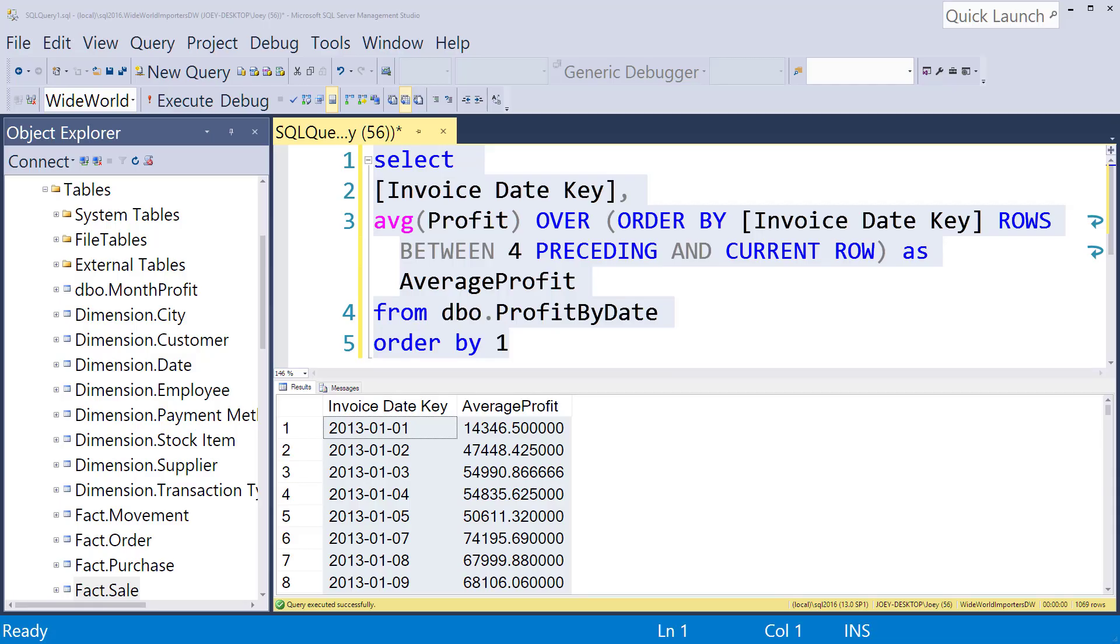Hi guys, it's Joey Blue again. I want to continue on with something I showed you guys yesterday. We talked about the rolling five-day average.